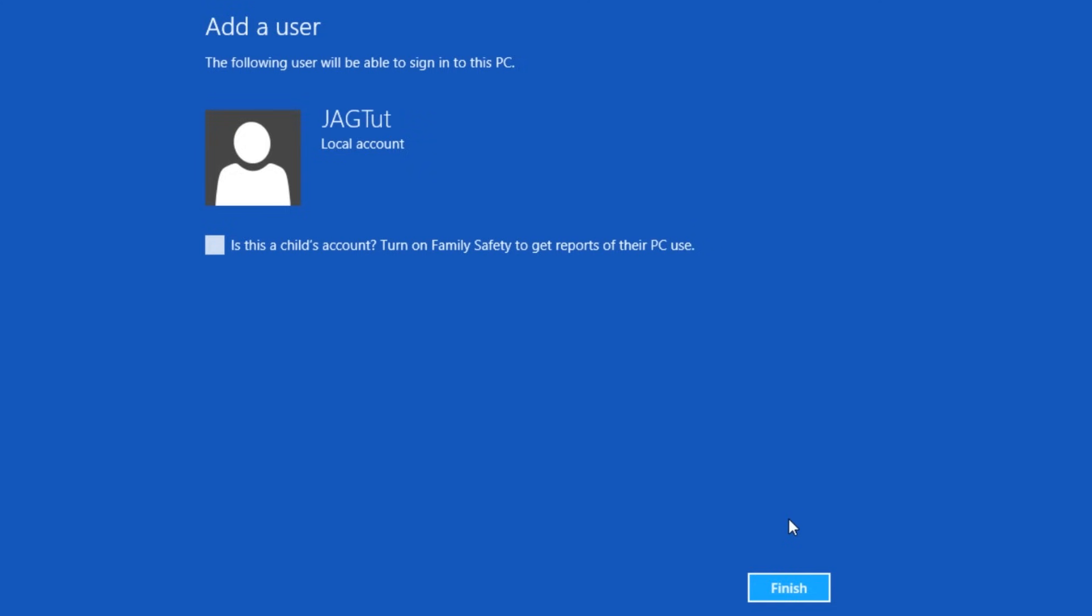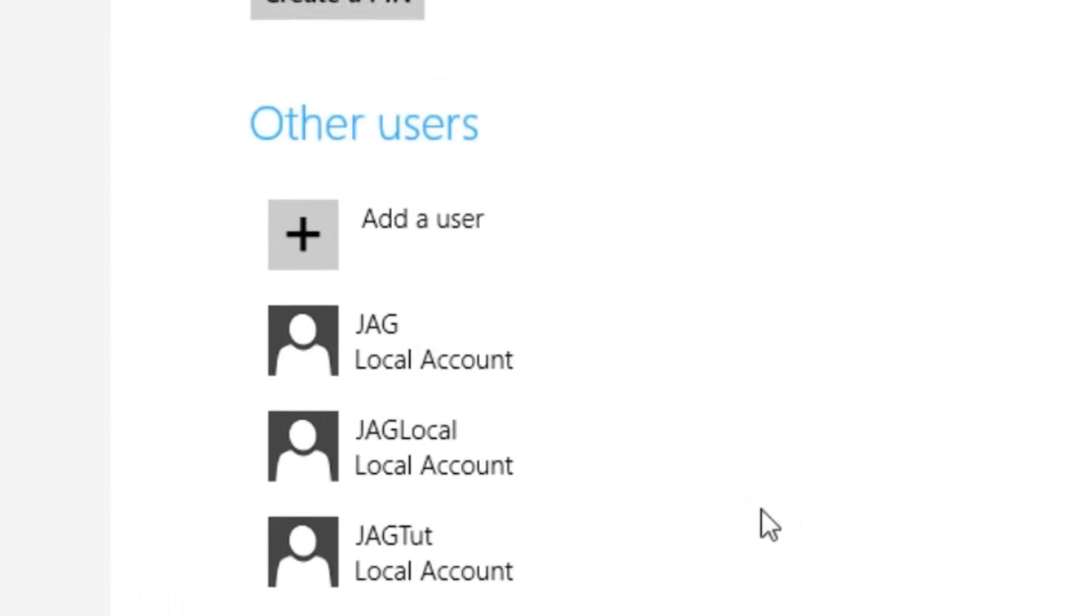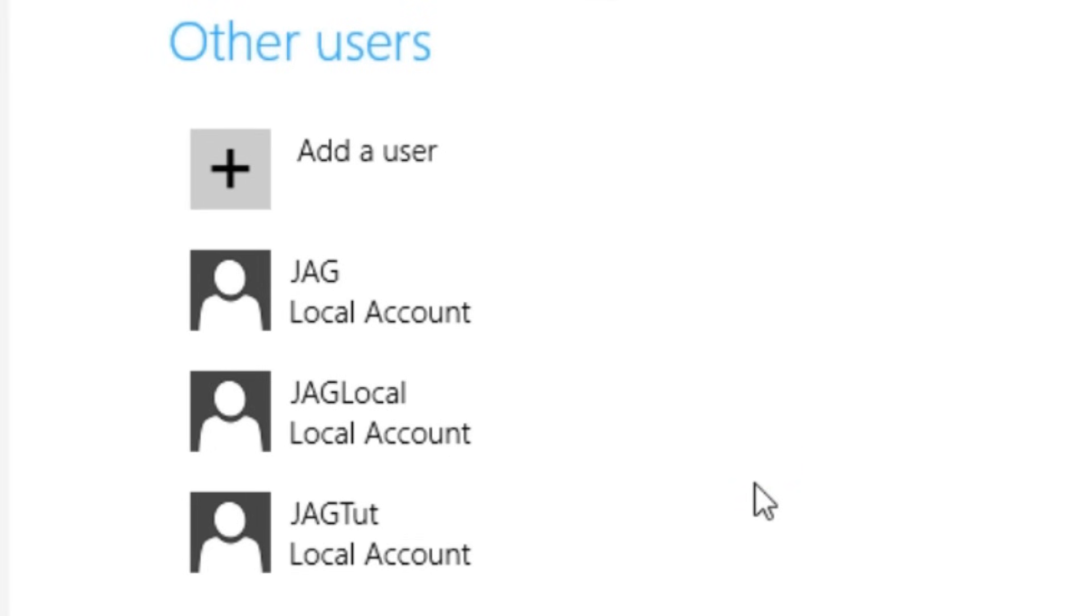We will now see the account, with an option underneath that says, is this a child's account? Turn on family safety to get reports of their PC use. You can select this if you want to keep track of a child's computer usage, and then click the finish button. If we look under other users, we will now see the new user account.